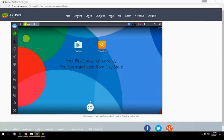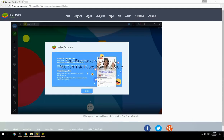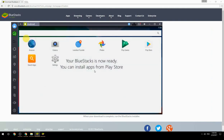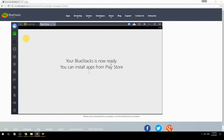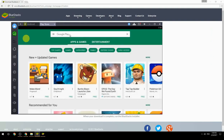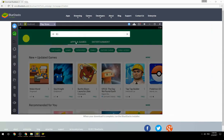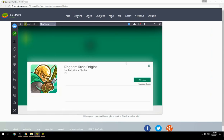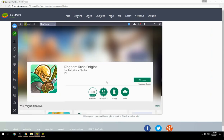Your BlueStacks is now ready and you can install apps from the Play Store. Search for your game name inside Google Play, click on the game icon, click the Install button, and once installation is finished, begin playing.